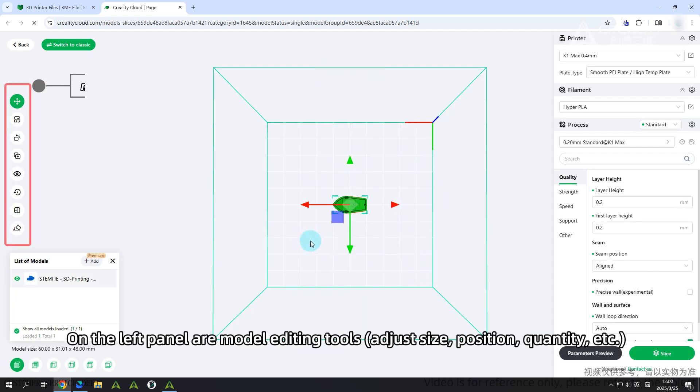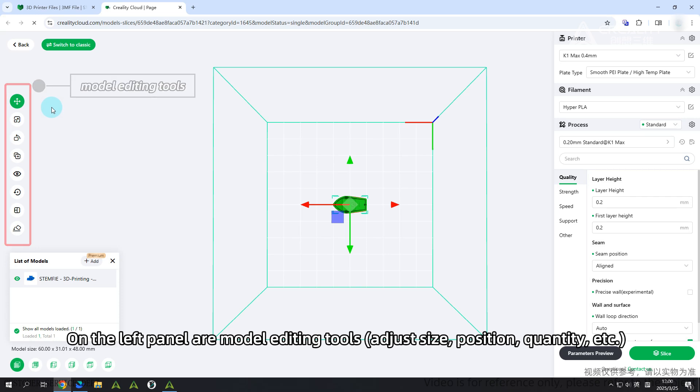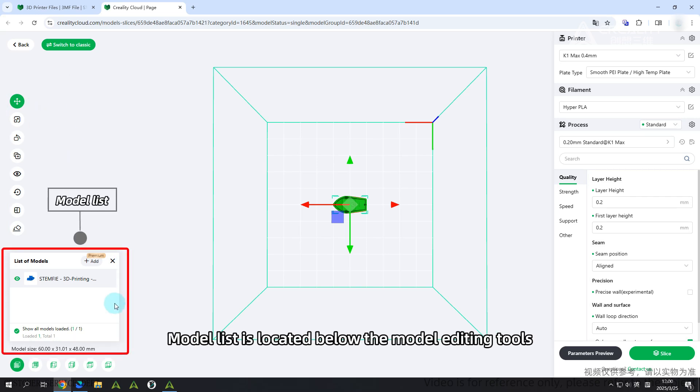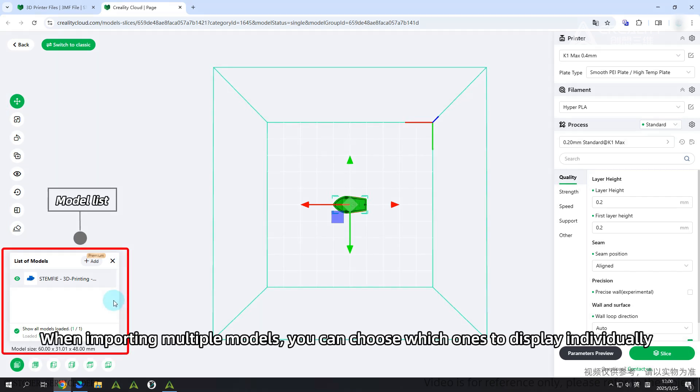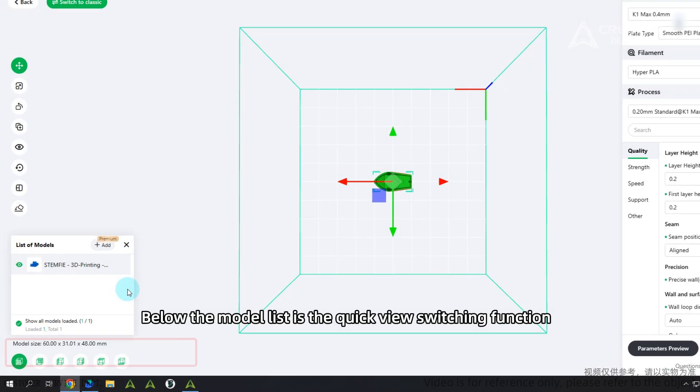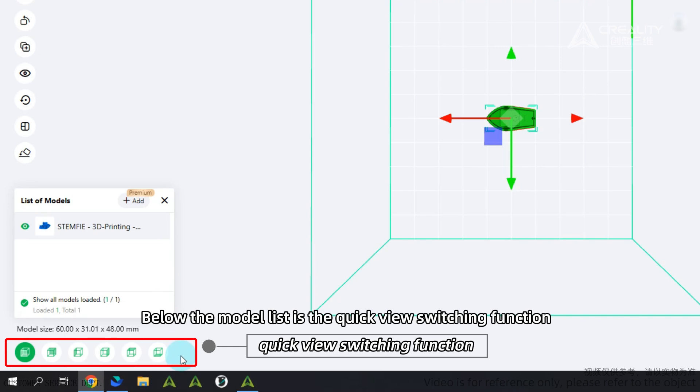On the left panel are model editing tools to adjust size, position, quantity, etc. Model list is located below the model editing tools. When importing multiple models, you can choose which ones to display individually. Below the model list is the quick view switching function.